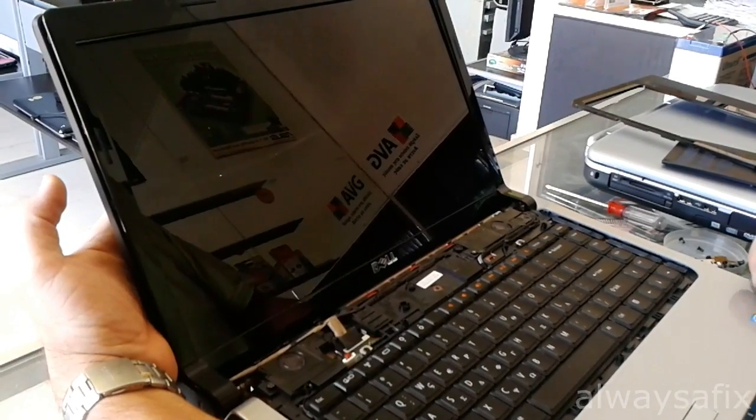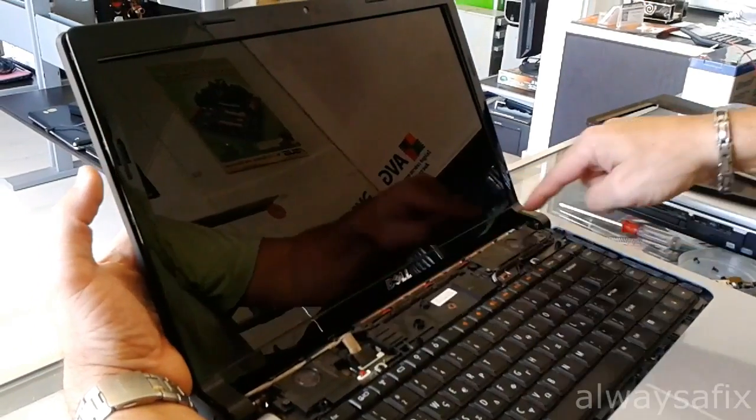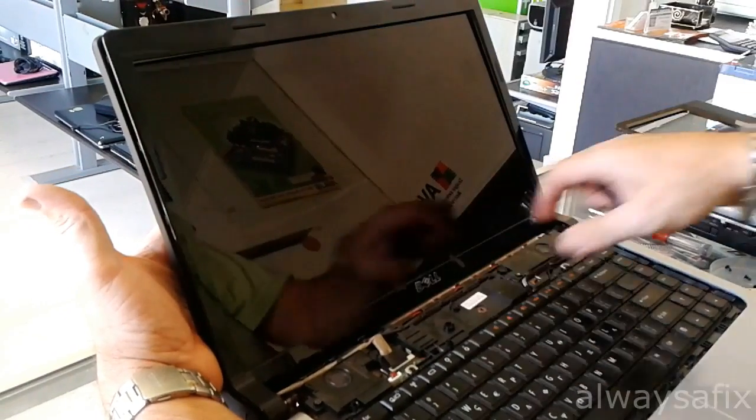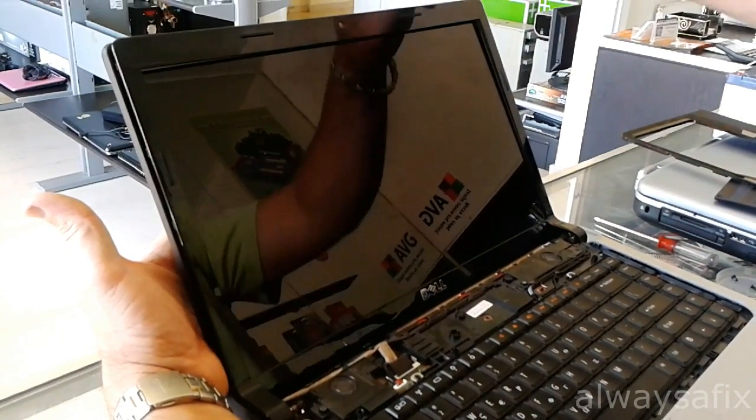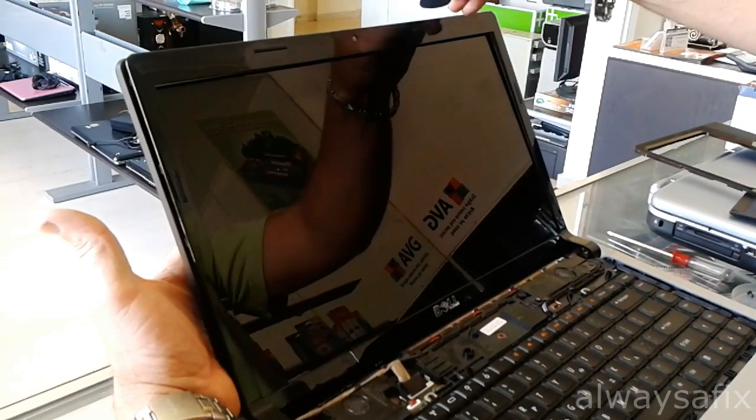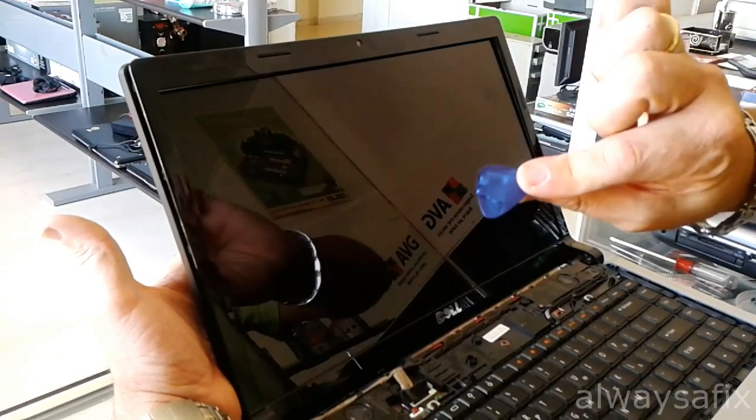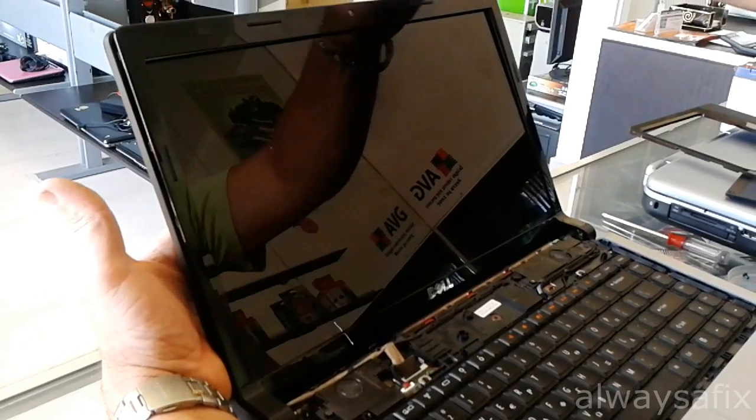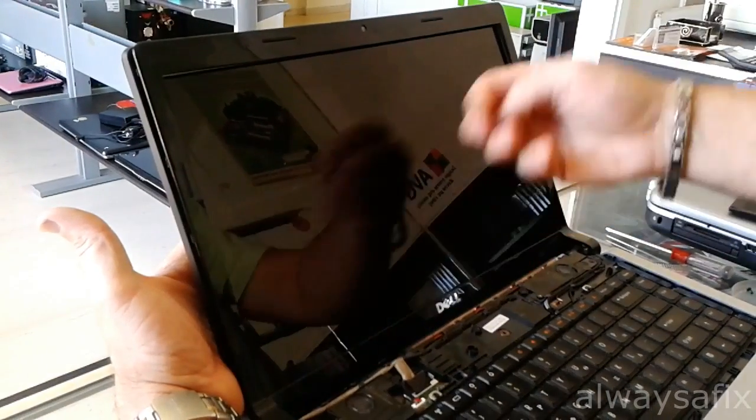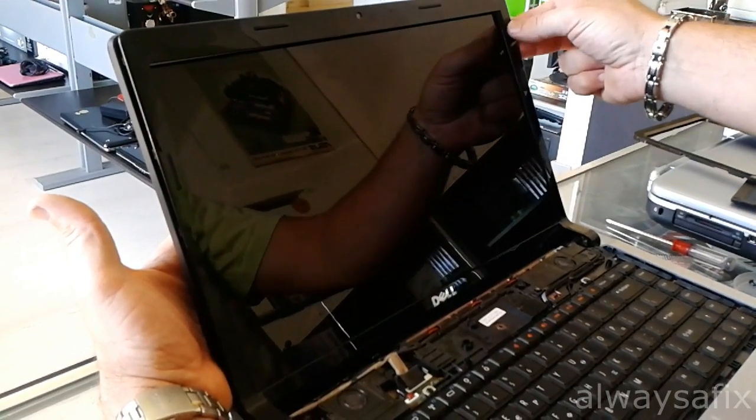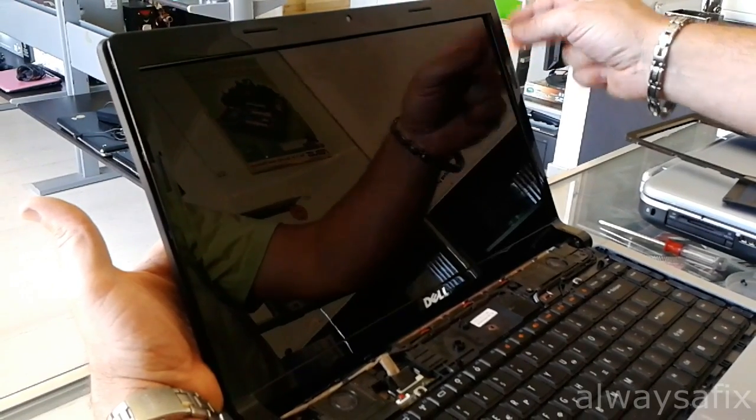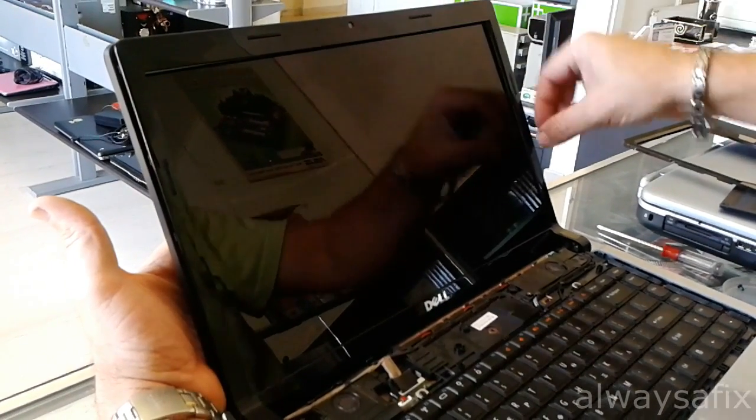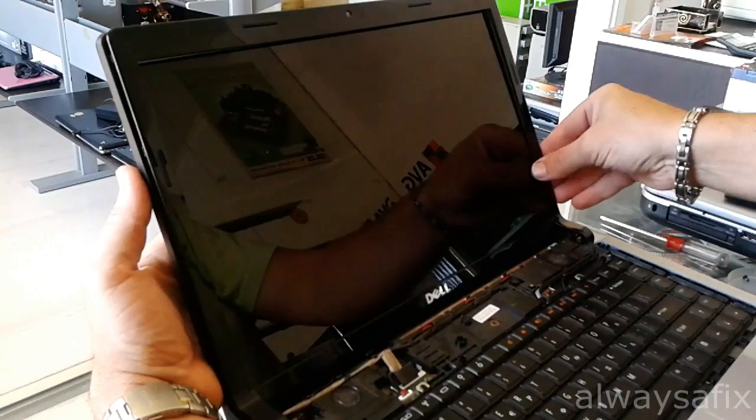We have to remove this bezel here. There are no screws holding this bezel in on this model, so just slowly unclip it. There are plastic clips and you don't want to break them. I use something like a guitar pick to gently run it through. This plastic is very thin, so it could snap quite easily. Do it carefully.